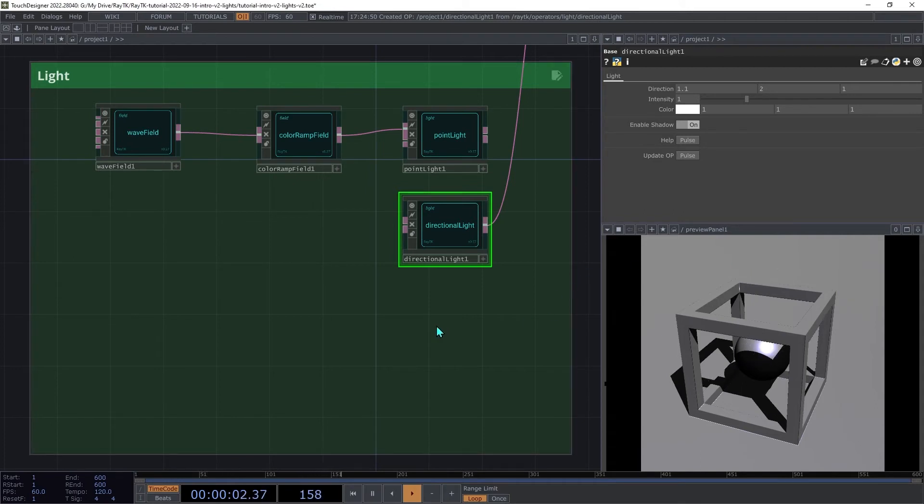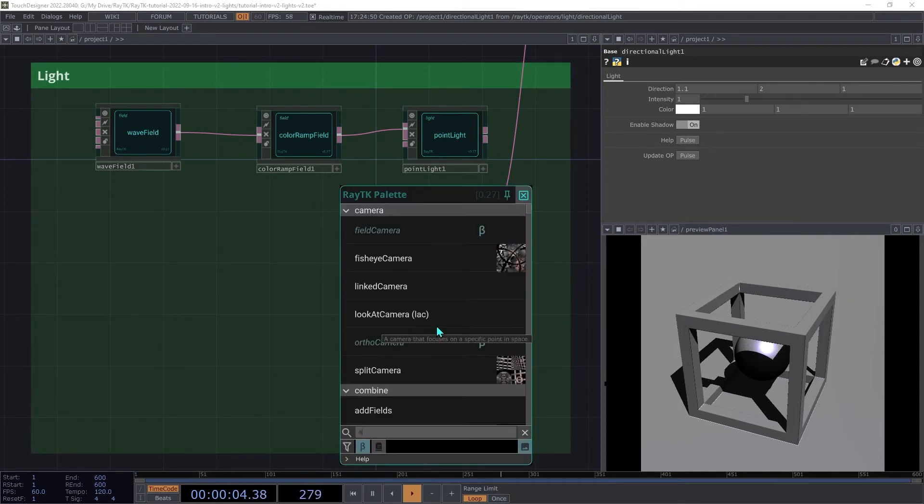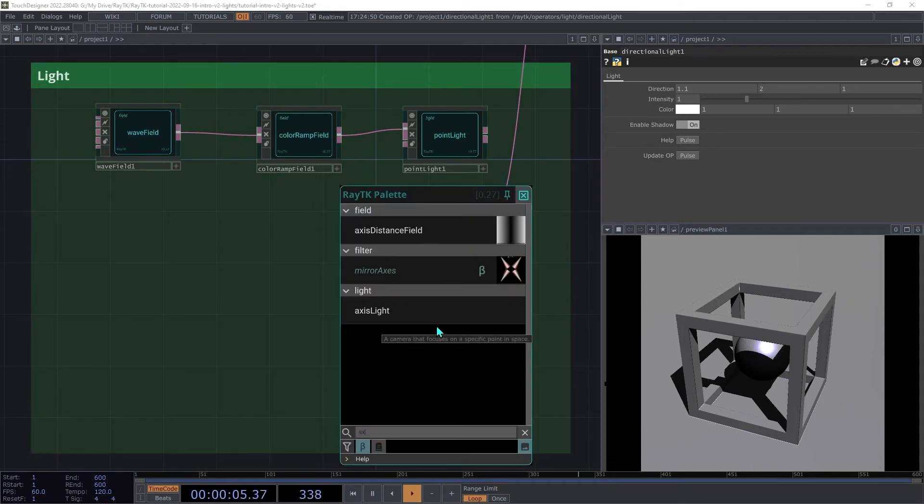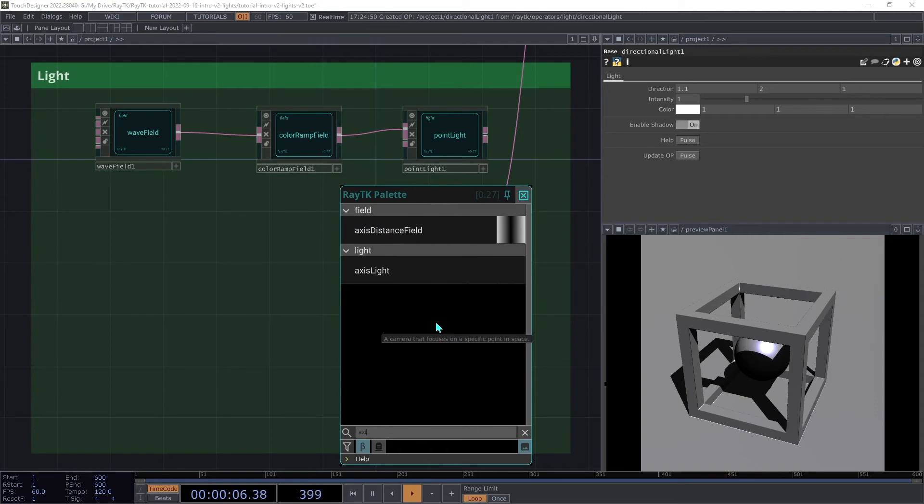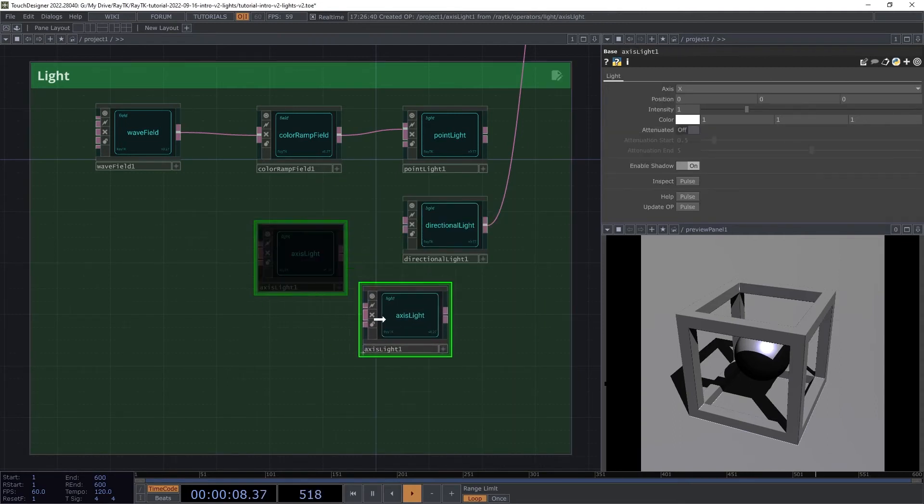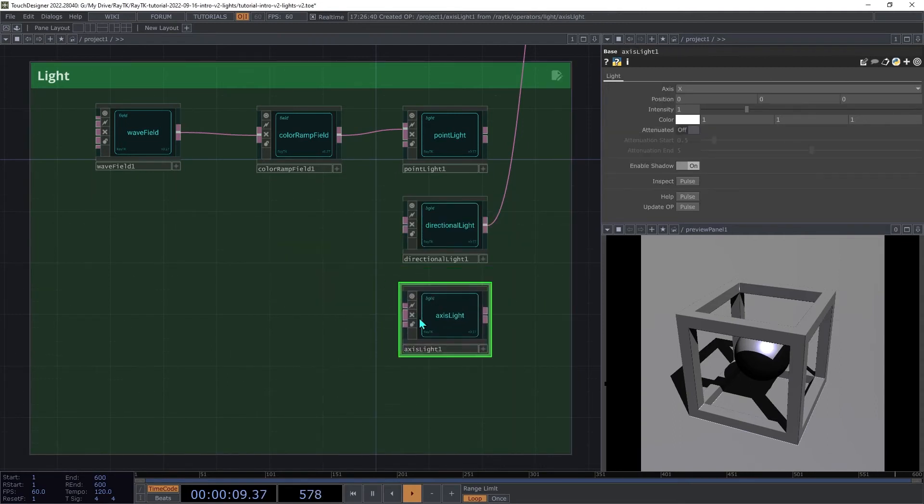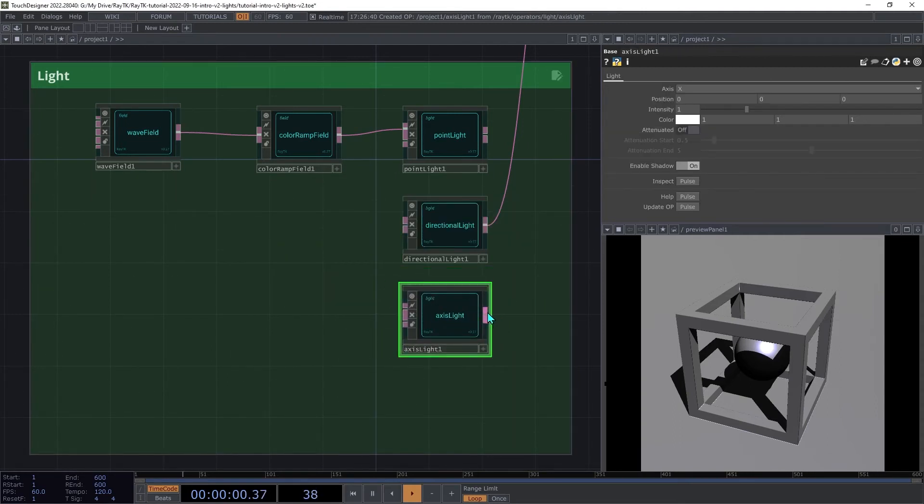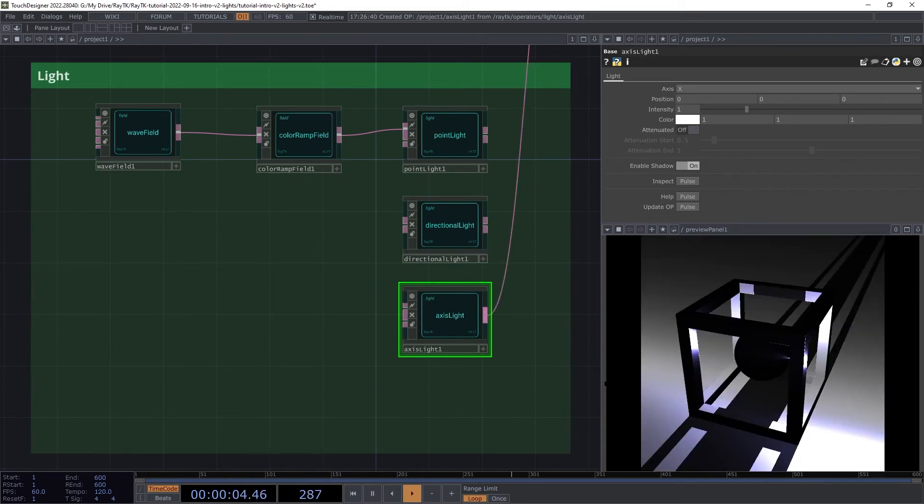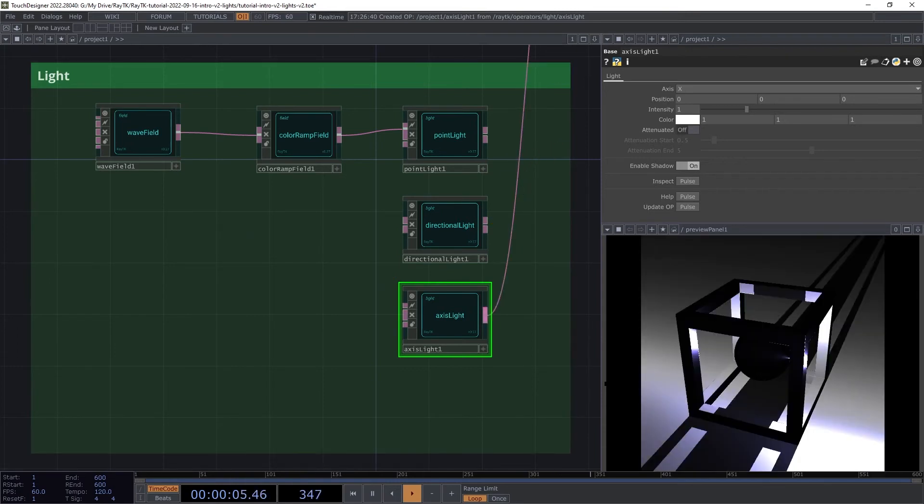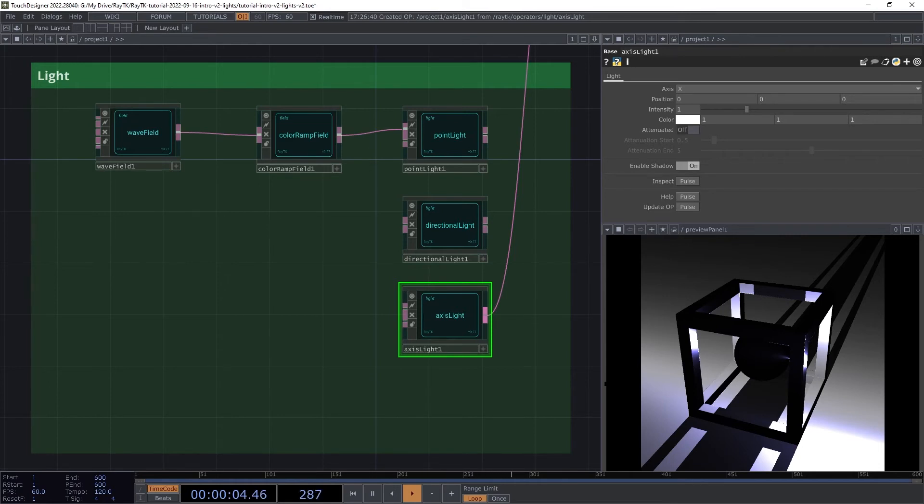Next up is axis light. So create an axis light operator and connect that in place of the directional light. Axis light is sort of like a cross between point light and directional light. It's basically like having an infinitely long neon light tube.